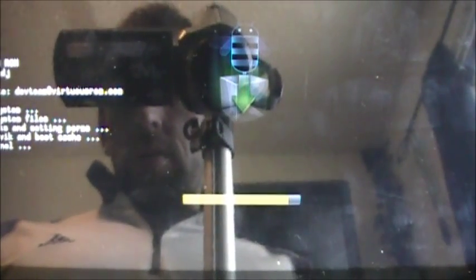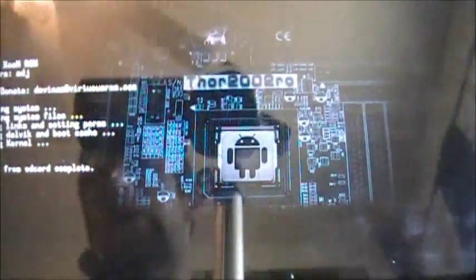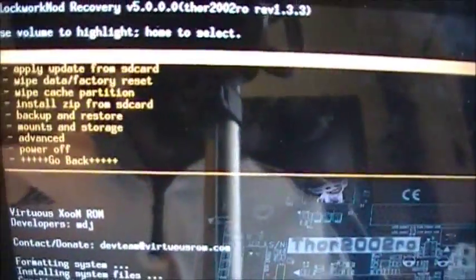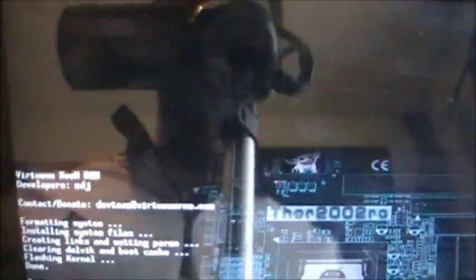Now you can back up your ROM, but I'm just constantly flashing this thing. It is going, it is going, and there it is. We're going to go back and we're going to Reboot System Now.